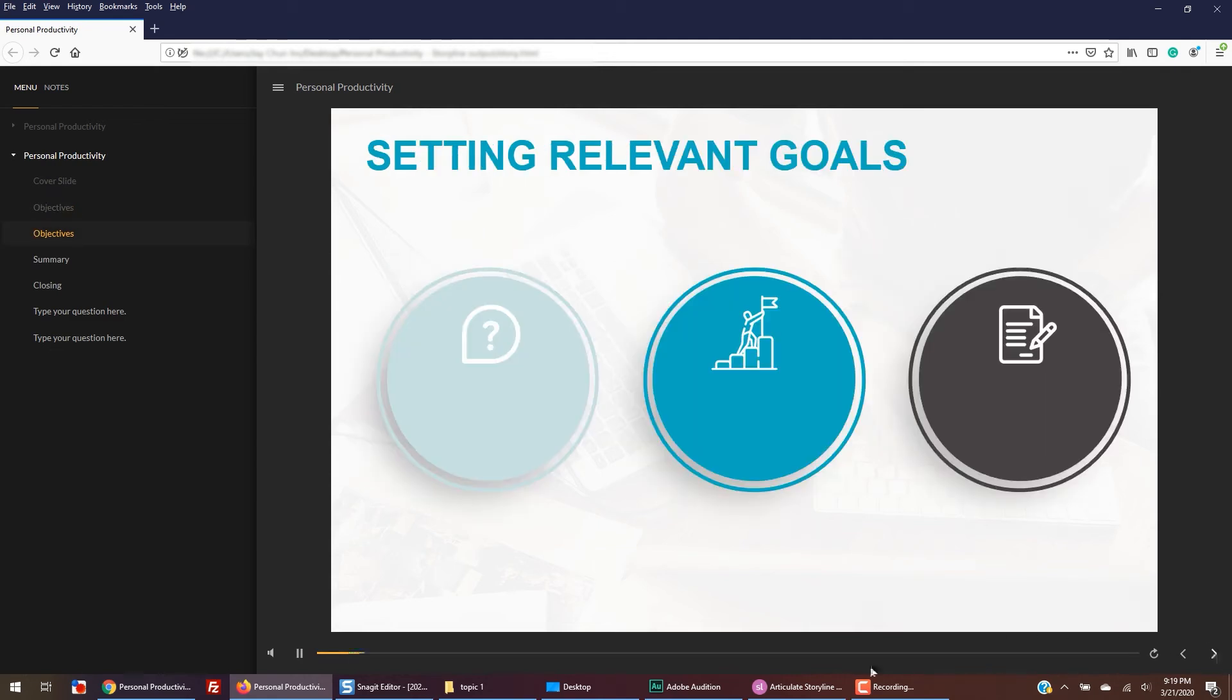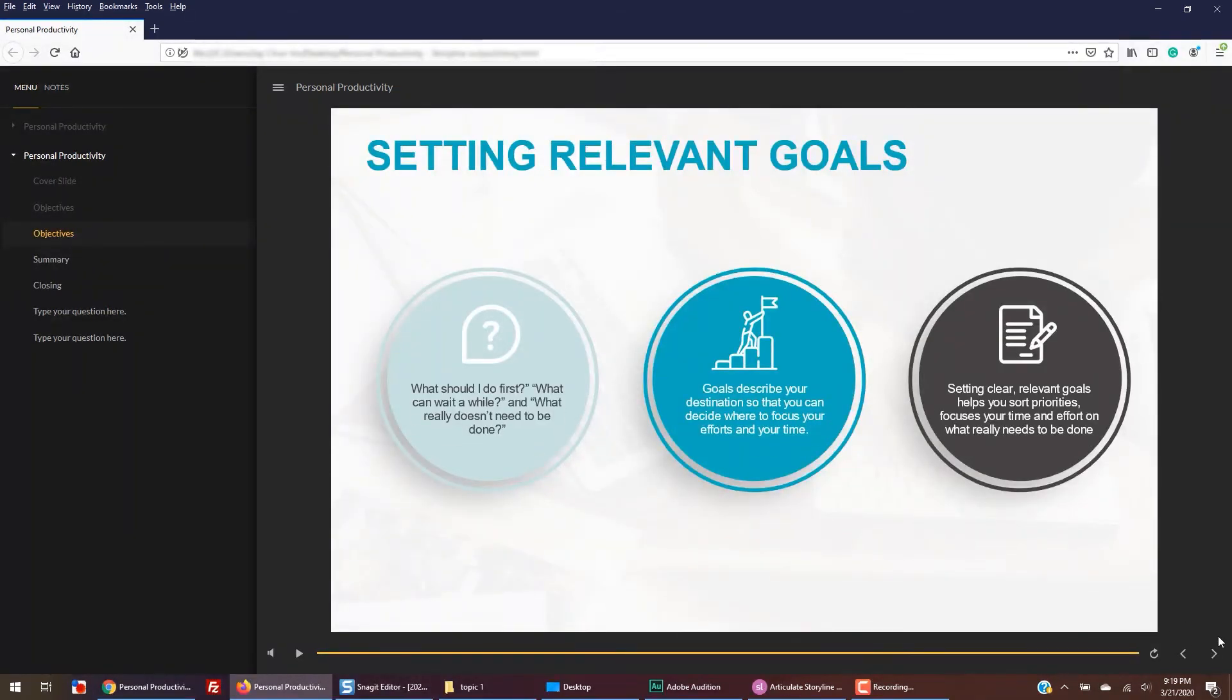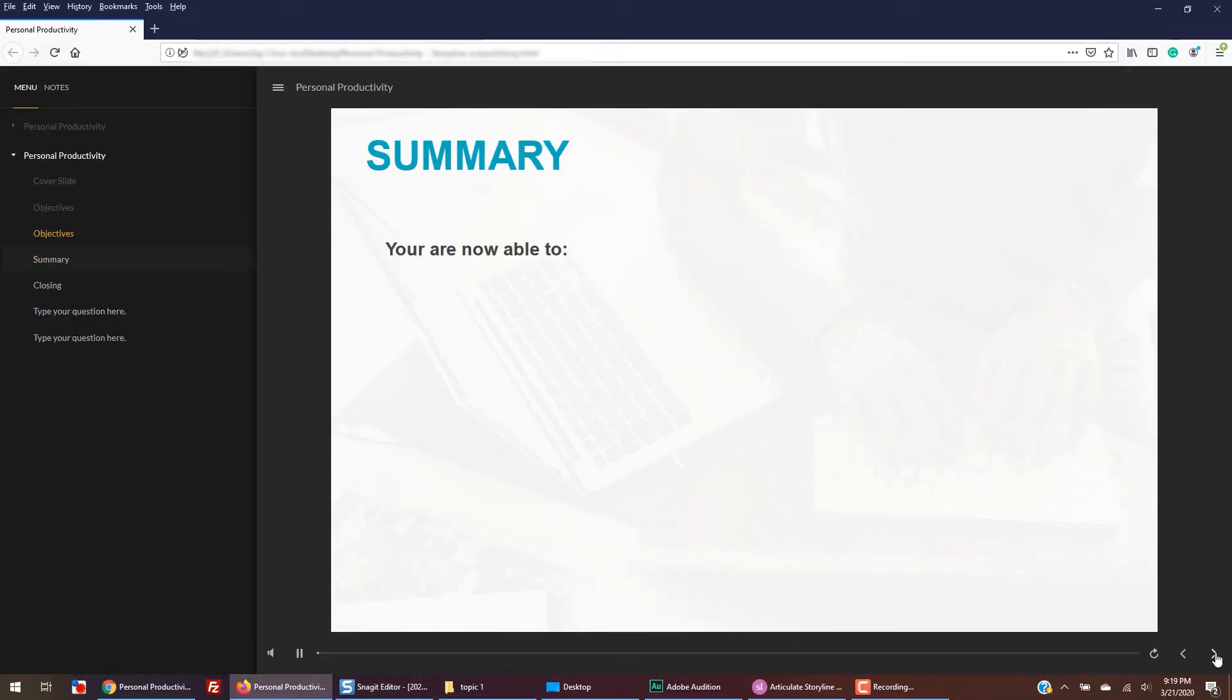Great job, you have created your first eLearning module. Next, we'll move to uploading a course into a learning management system.